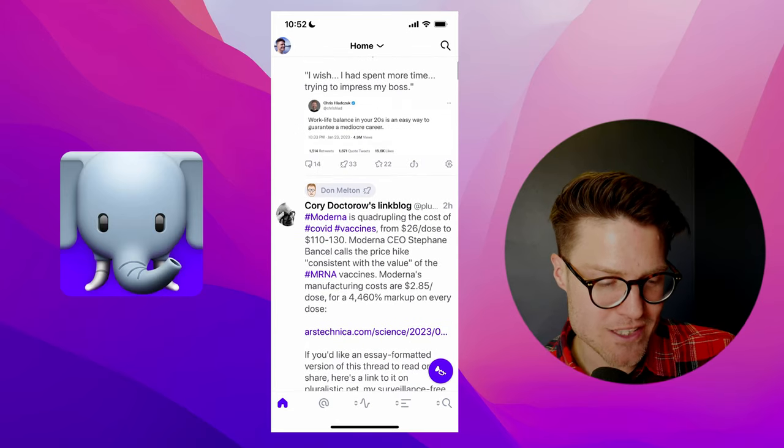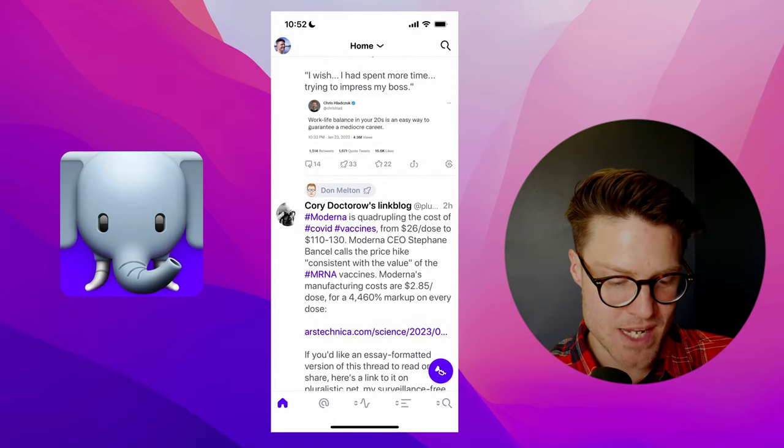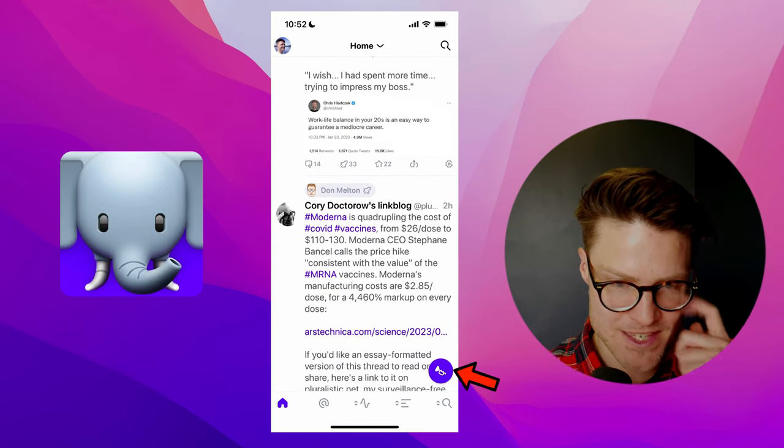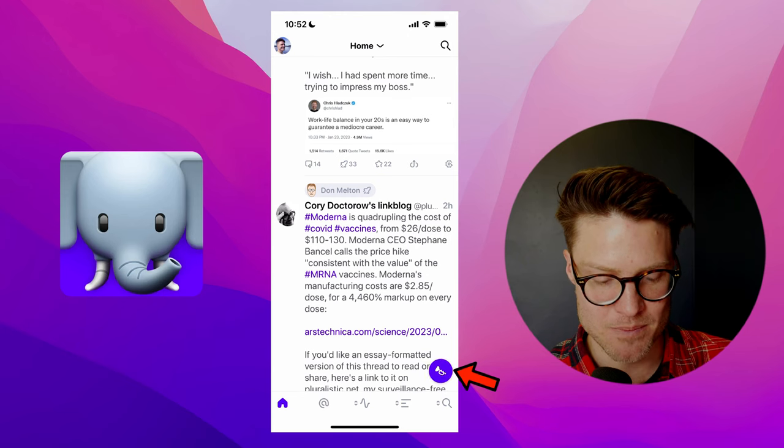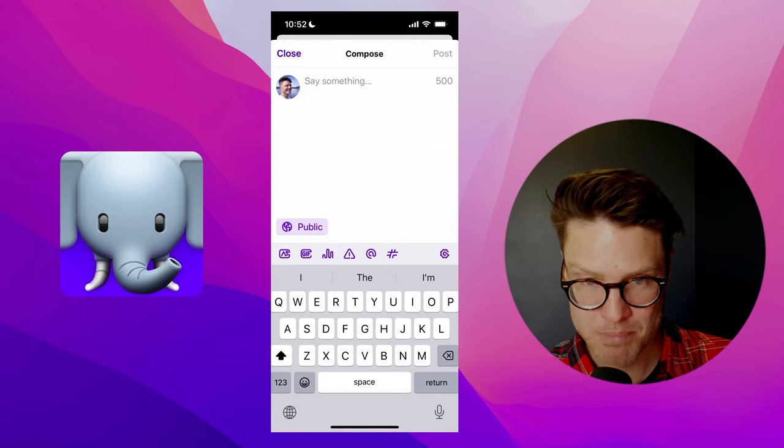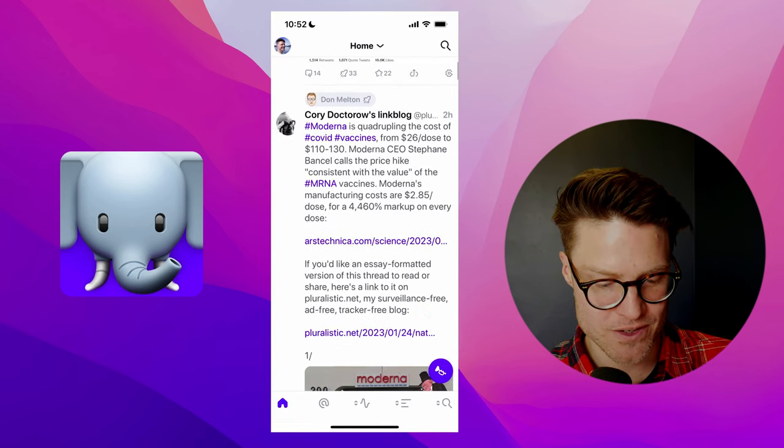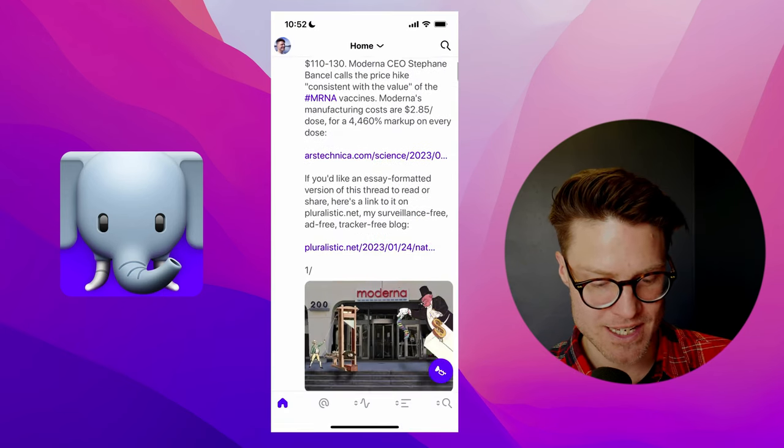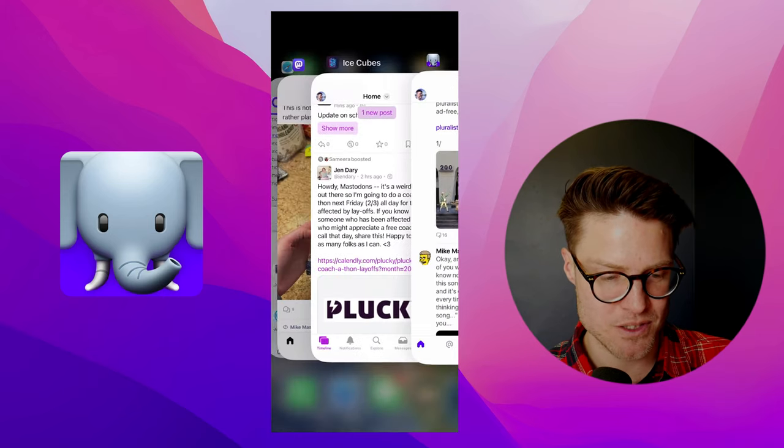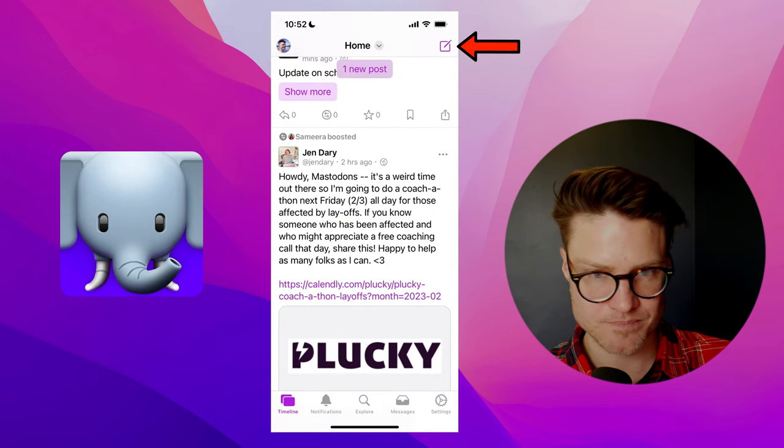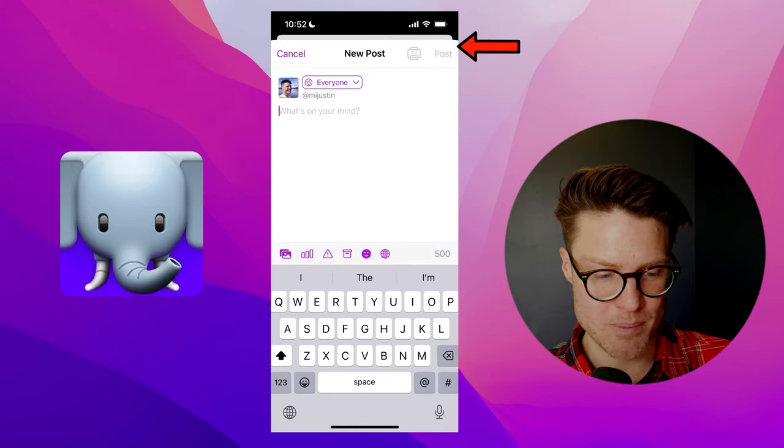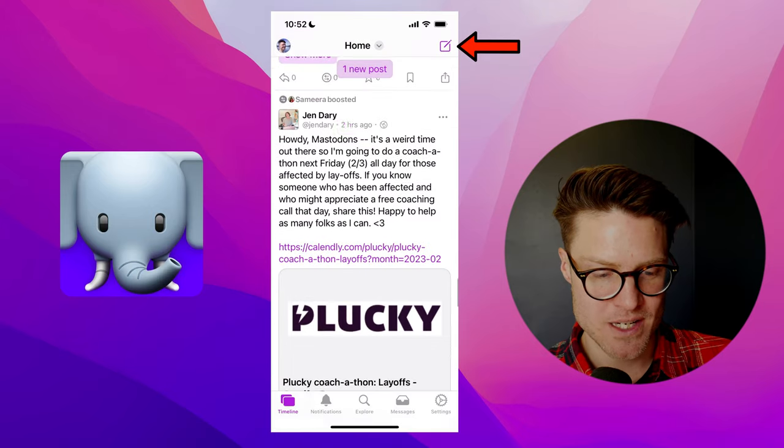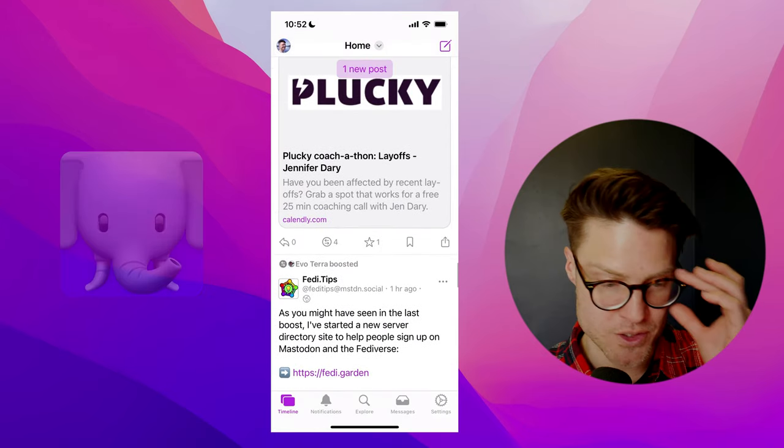The one thing I don't like about Ivory is that this icon here at the bottom to create a new post always kind of covers the content as opposed to IceCubes, where you have that icon in the upper right, which for me is a lot more intuitive.